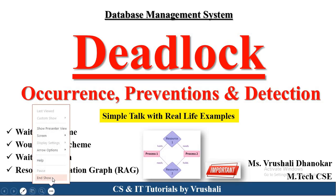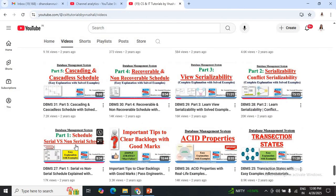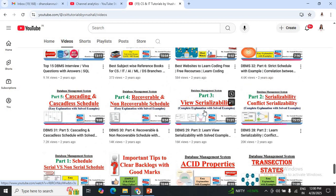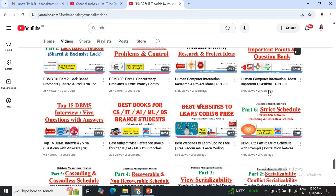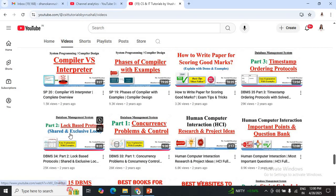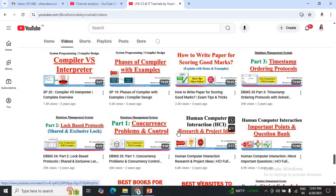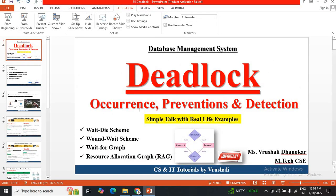Before moving forward on this topic, you must know about the concept of types of schedule — serial, non-serial schedule, then conflict serializability, view serializability, recoverable, non-recoverable, cascading, cascadeless, and strict schedule. For understanding the concept of deadlock, you must also know about the concept of concurrency problems, log-based protocol, and timestamp ordering protocol. I suggest you first watch all those videos, then only you will understand the concept of deadlock. I have attached links of all those videos in the description box below.